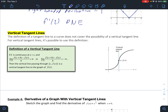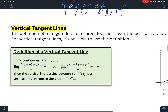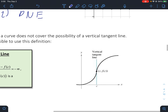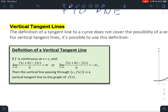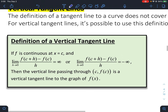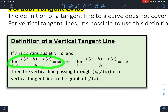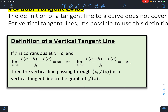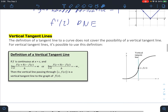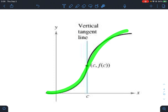Next we'll talk about vertical tangent lines. The definition of a tangent line doesn't cover the possibility of a vertical tangent line. For vertical tangent lines, if f is continuous at c and this limit equals infinity or negative infinity, then the vertical line passing through c comma f of c is a vertical tangent line to the graph of f.